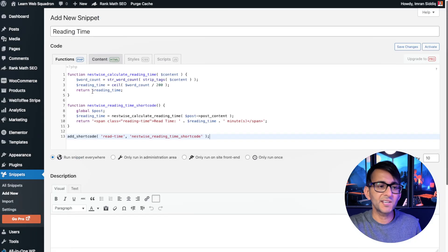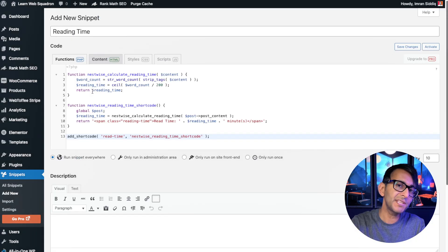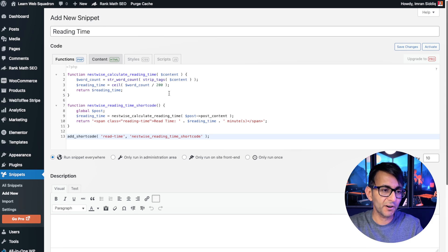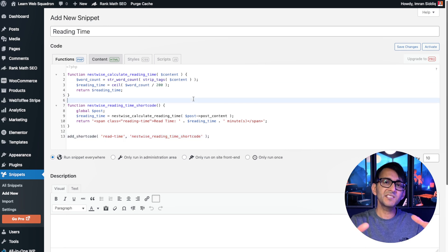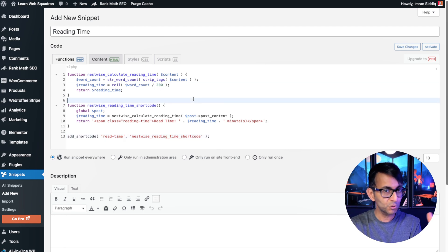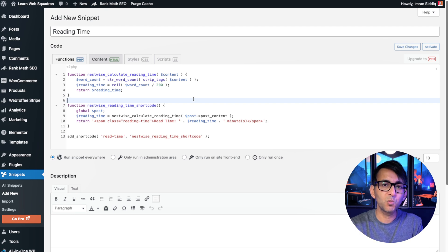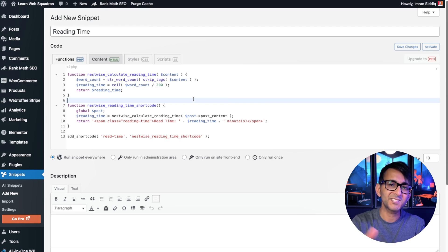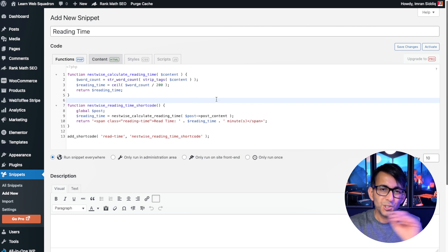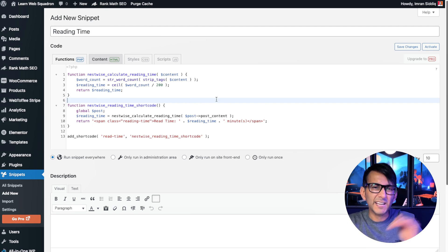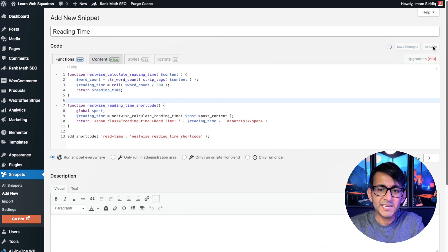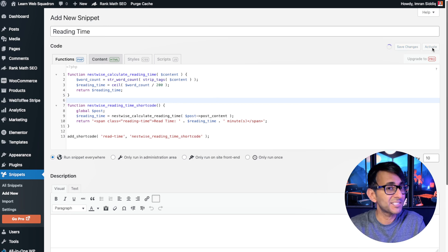Give it a title and then paste the code. The only thing you need to modify is this bit over here. This is going to say based on your post that every 200 words, it will set one minute. 200 words is a pretty good value to use. Then hit save changes and activate.